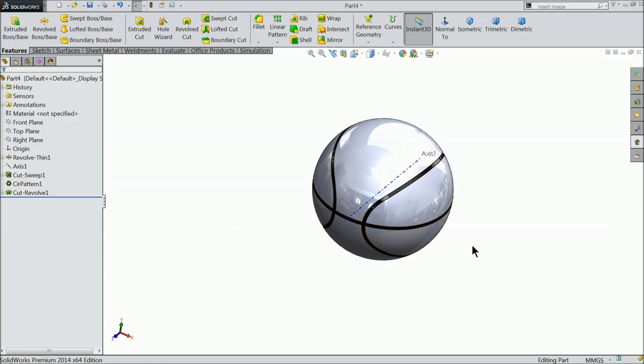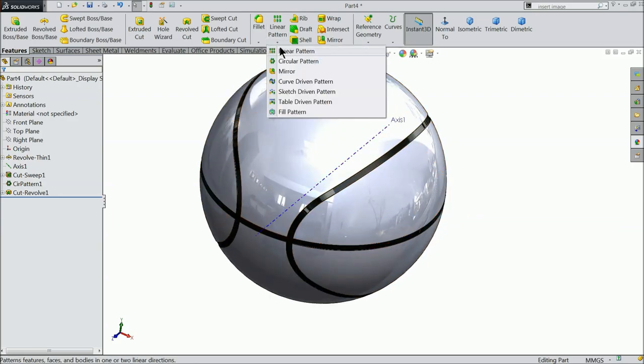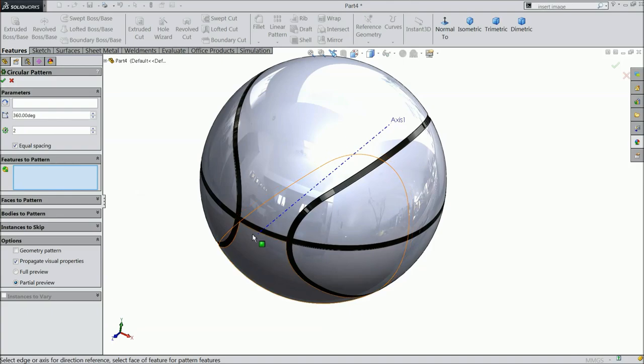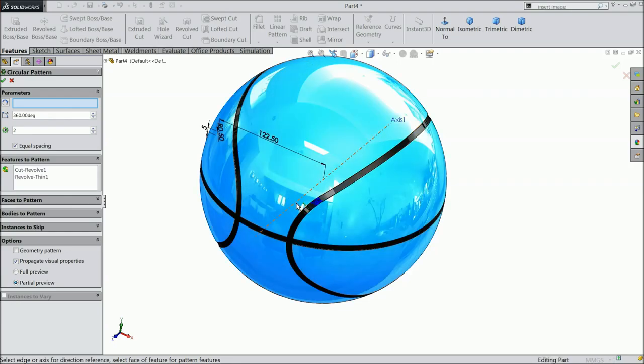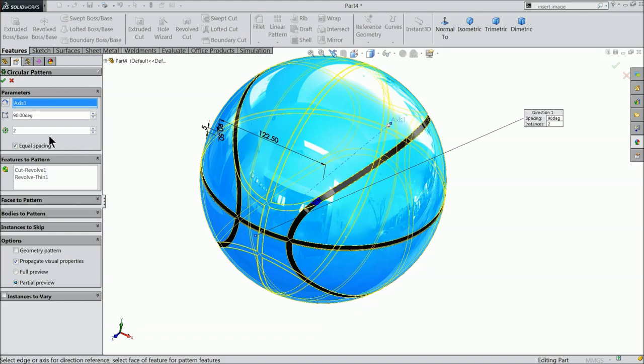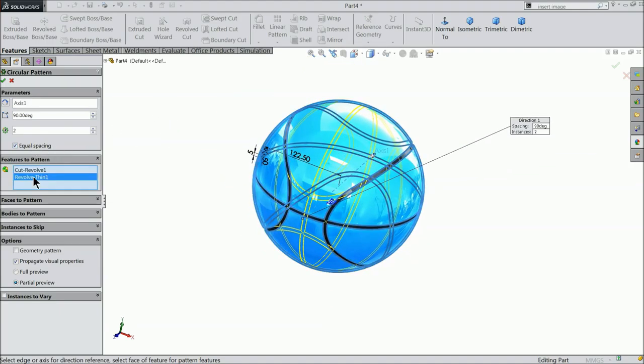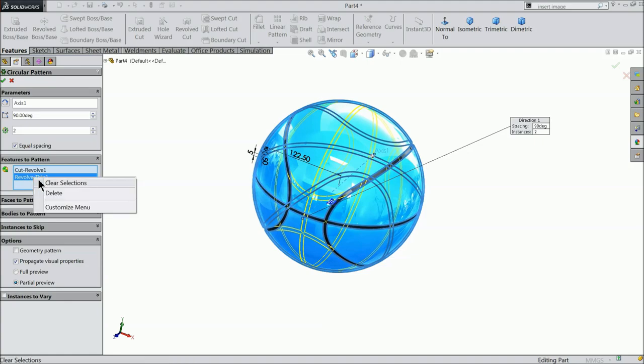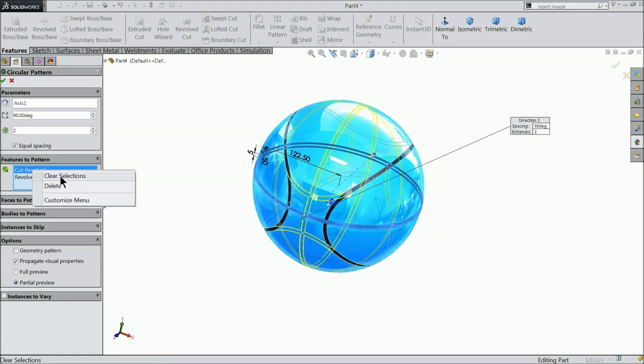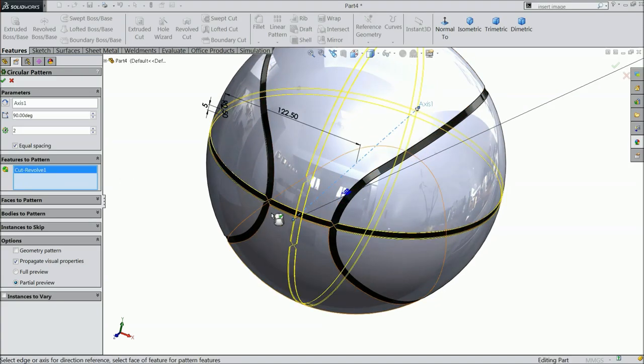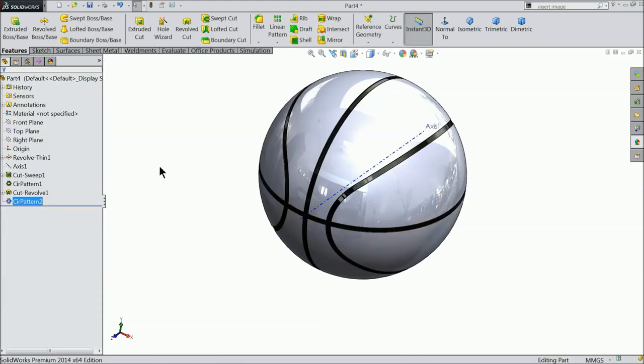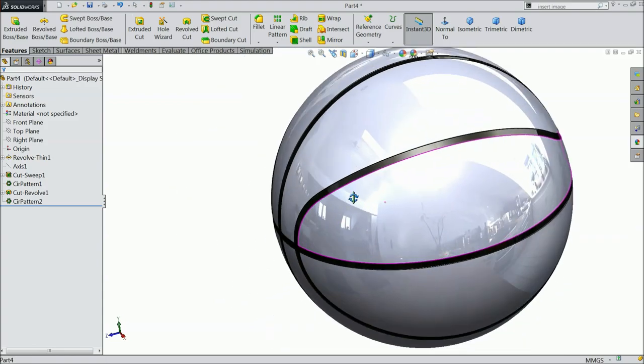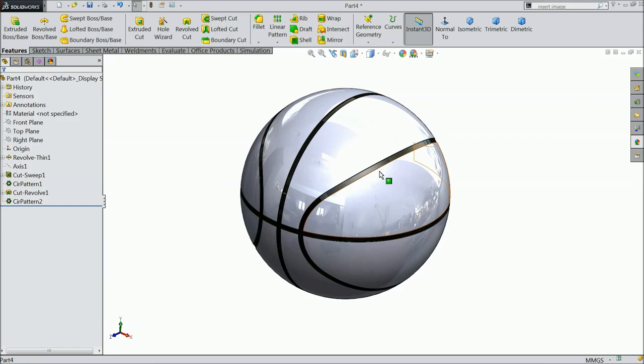Let's define the same black color. Now we want to make multiple number of patterns. So select here circular pattern. Select this cutout and choose here axis. Keep 90 degree only. Revolve cut. Clear the geometry and select only. Now it's better. We selected here axis 90 degree and two number of patterns equal spacing. Now you can hide. Now our basketball is ready.